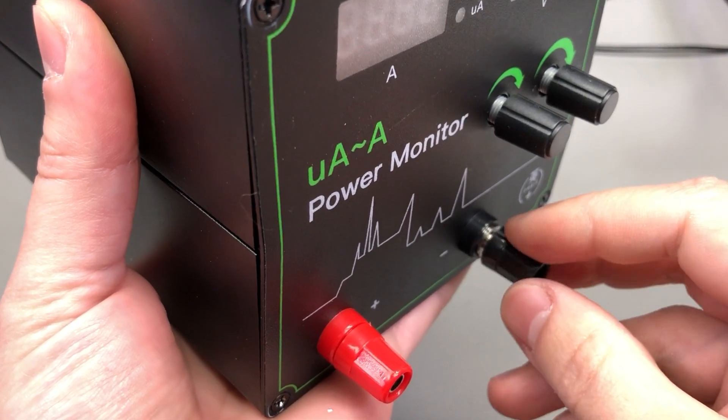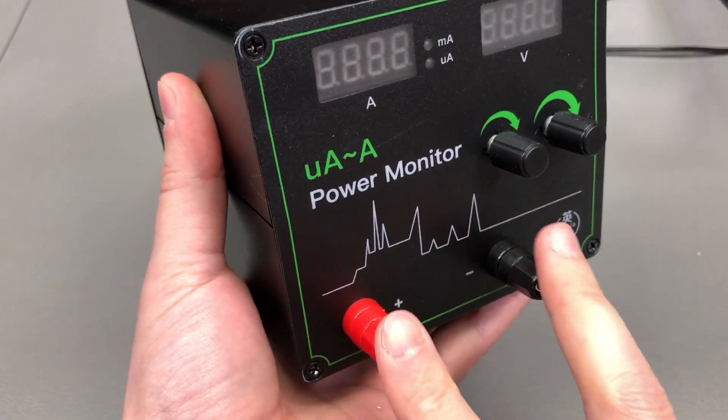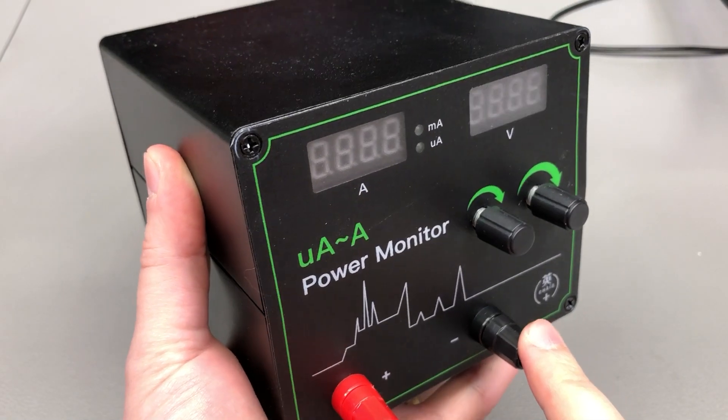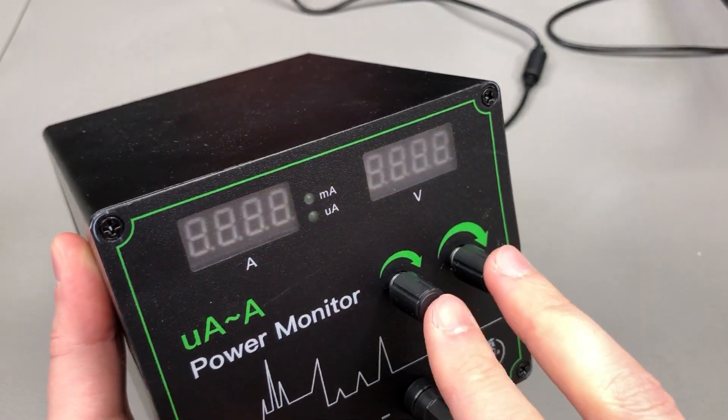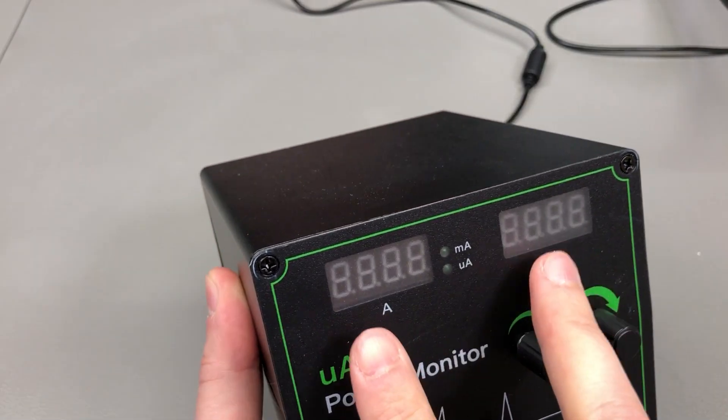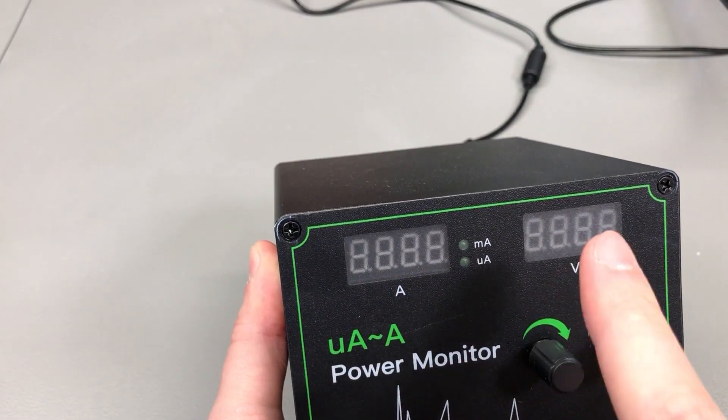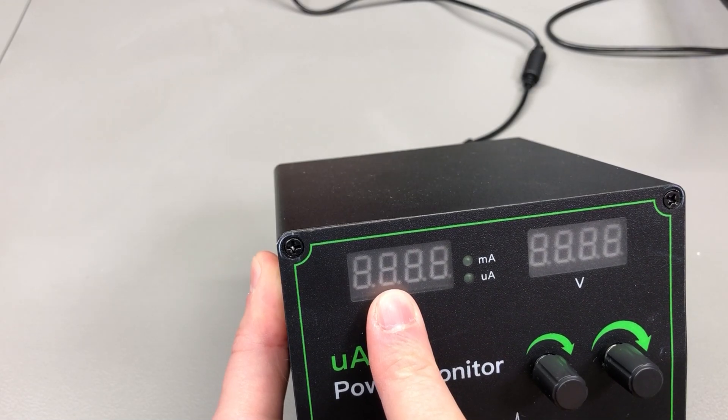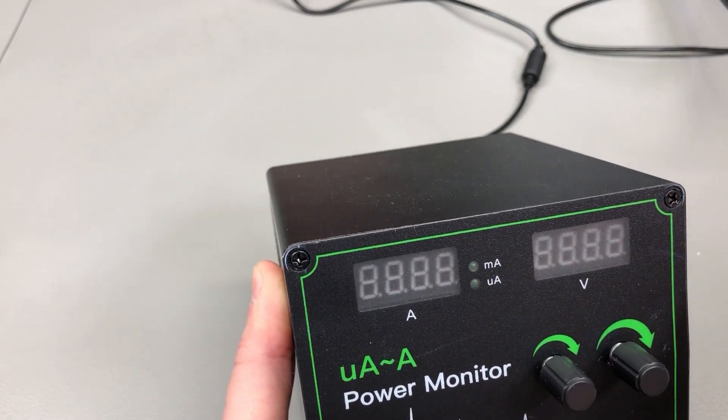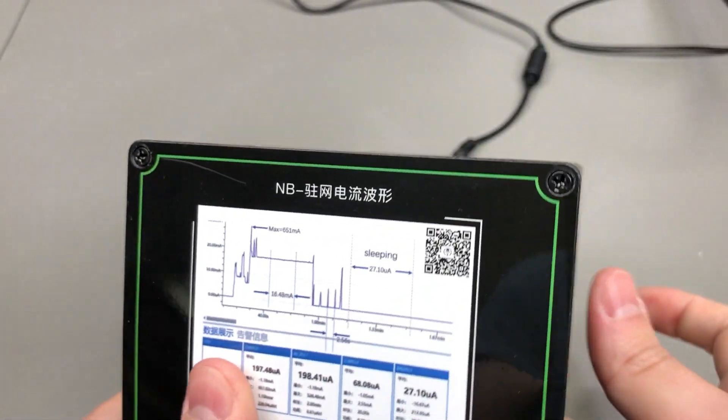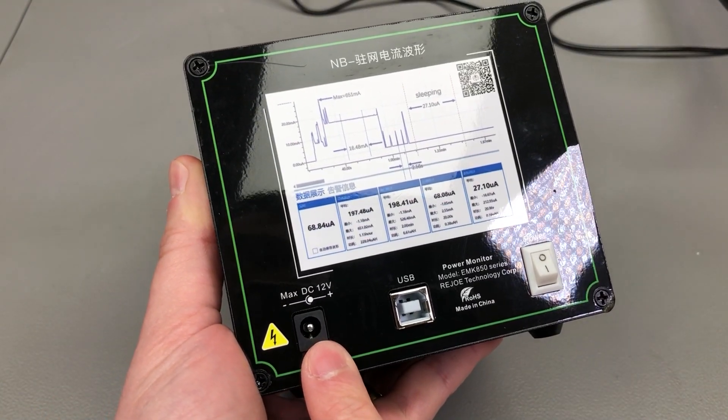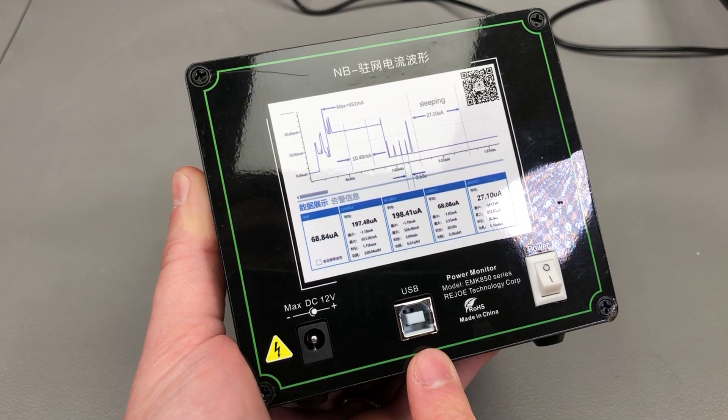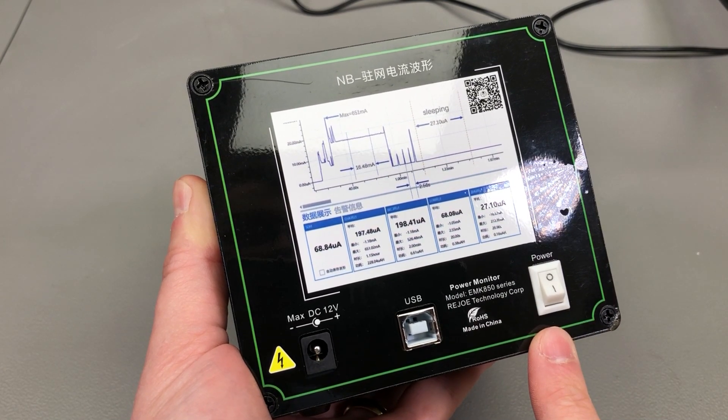The front panel features the two output banana plugs which are widely spaced apart, two rotary encoders, and a couple of 7-segment displays for voltage and current so that you can get readings independent of the PC app.